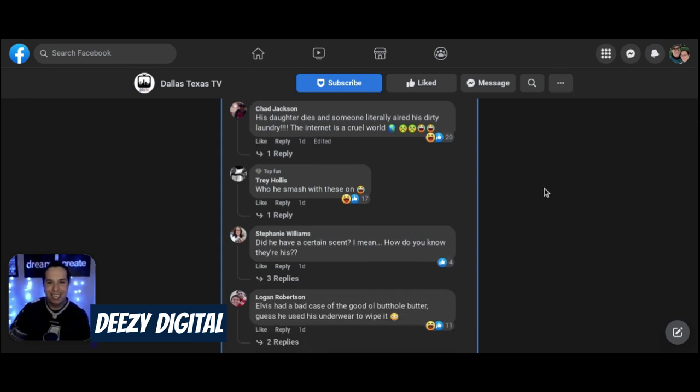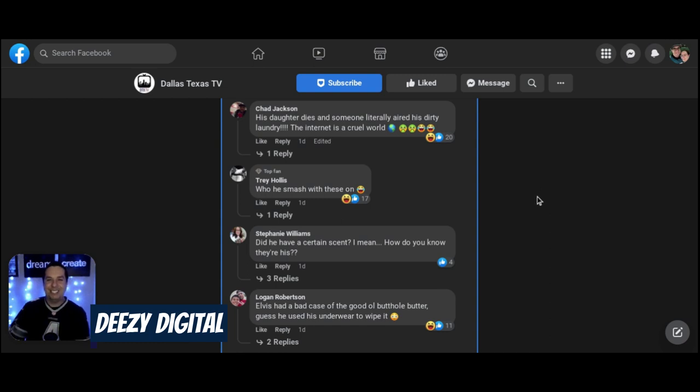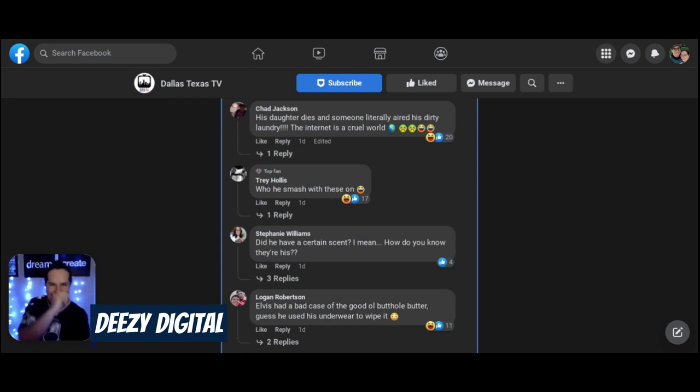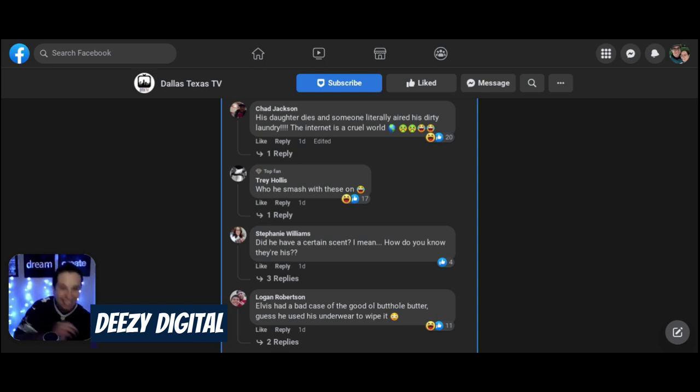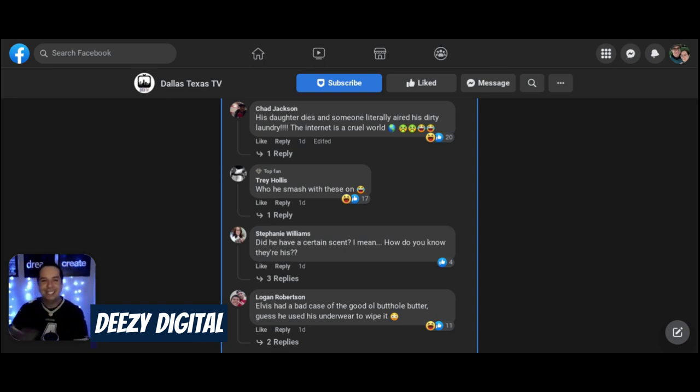His daughter dies and someone literally airs dirty laundry. The internet is a cruel world. That ain't funny, but it is.